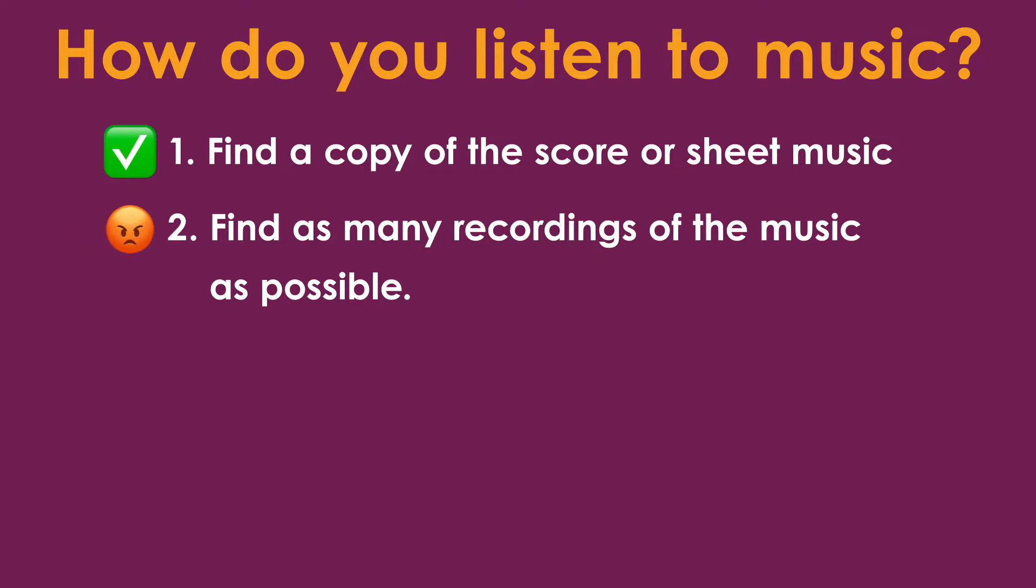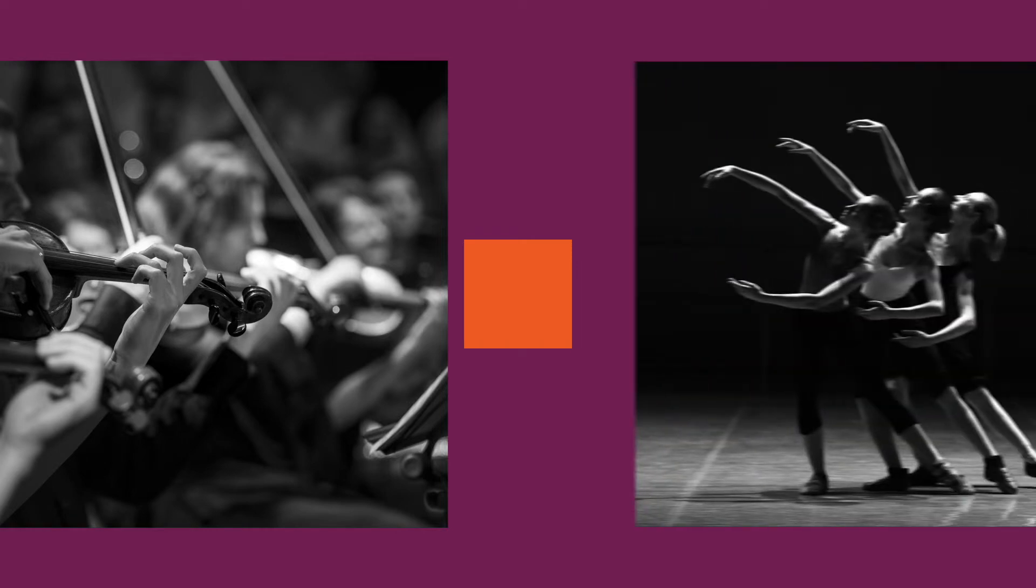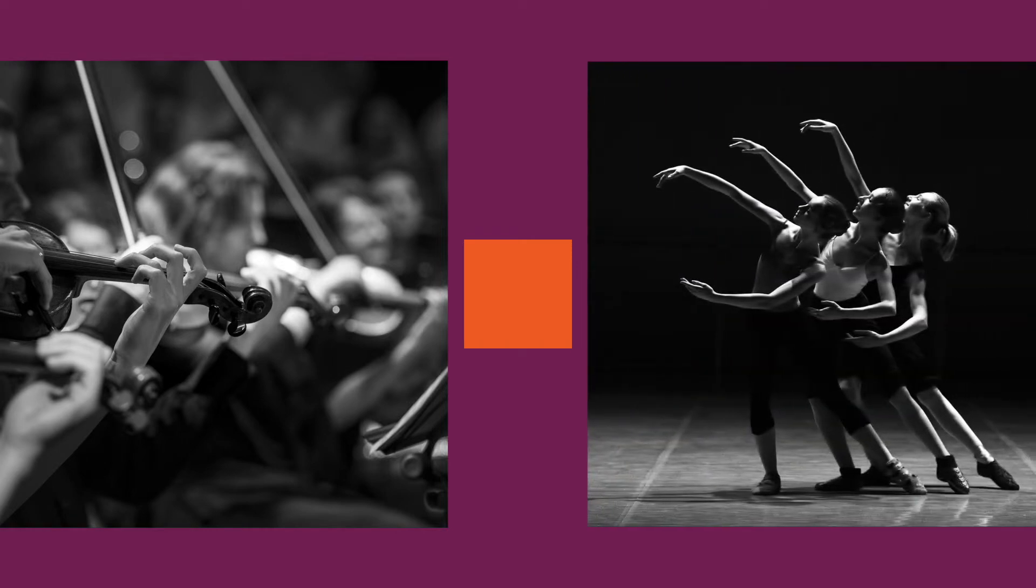I try to find at least three recordings of a piece and more if possible. You might be asking yourself why try to look for as many recordings as possible. Shouldn't one recording be enough? You would think so, but even though classical music can be seen as rigid and set in stone, there's actually a lot of room for interpretation.